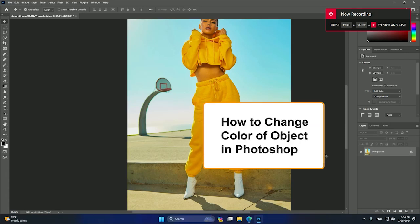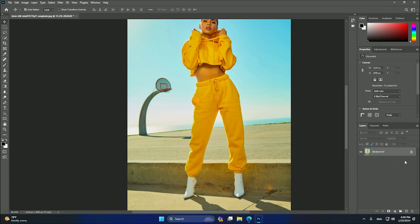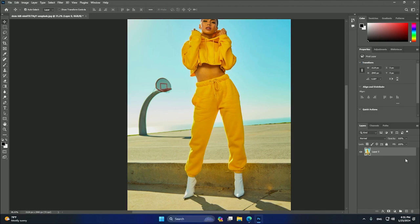Hello guys, in this tutorial I will show you how to change the color of an object using Photoshop CC 2023. So let's begin. The first step will be to unlock our layer. In this case, we can click here.